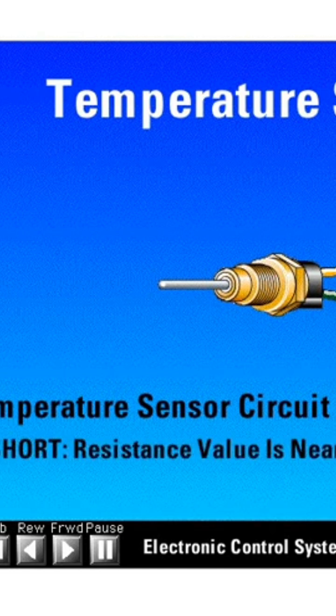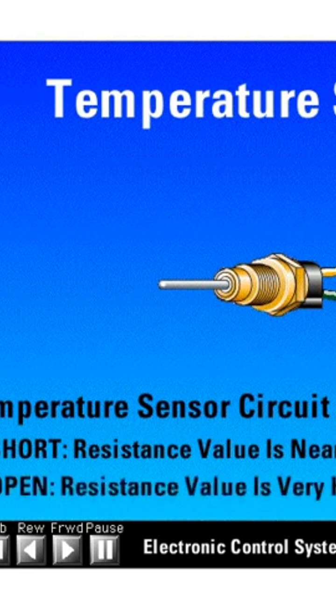If there is a short, the resistance value is near zero. If the sensor circuit is open, the resistance value is very high.